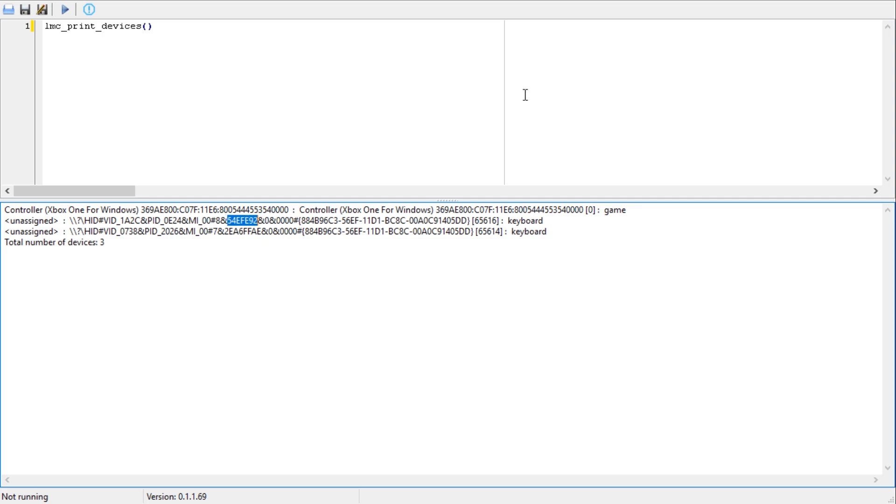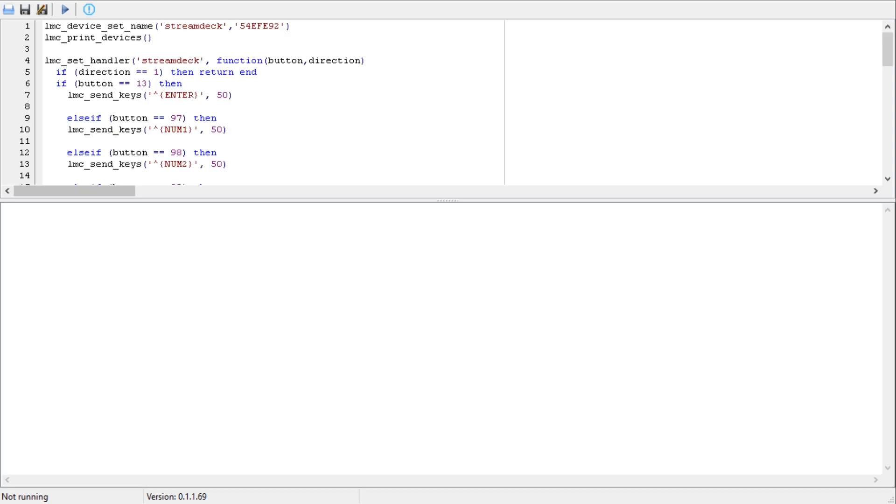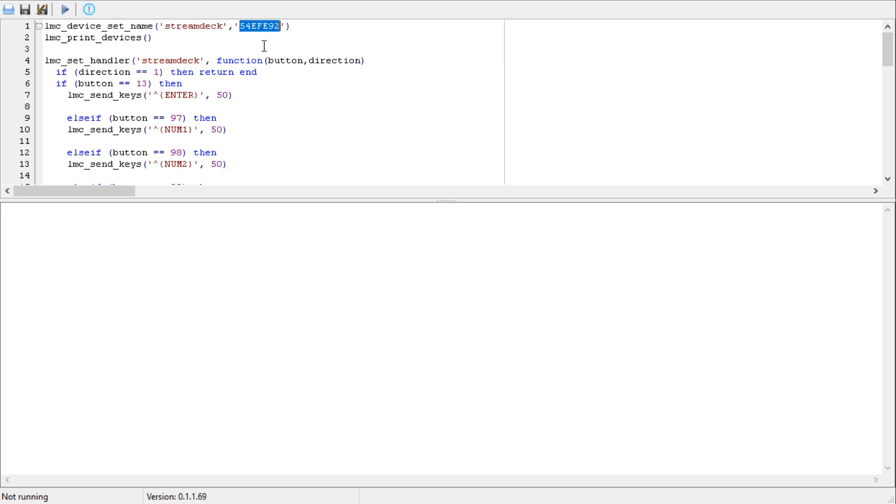Now we're going to start telling the computer how to treat these devices. You can copy and paste from my script which I've put in the description and it'll look a little something like this. It's quite simple what's going on here.